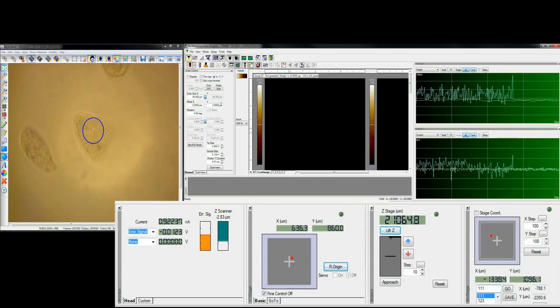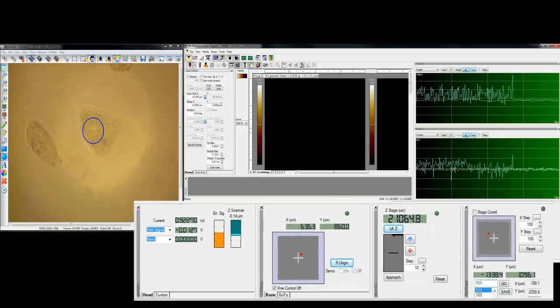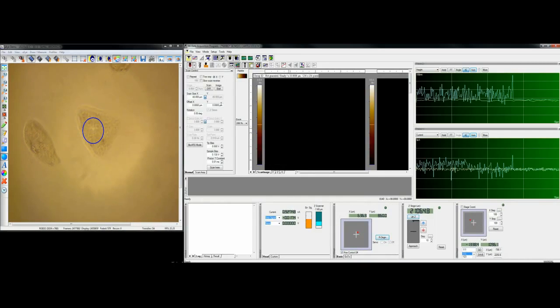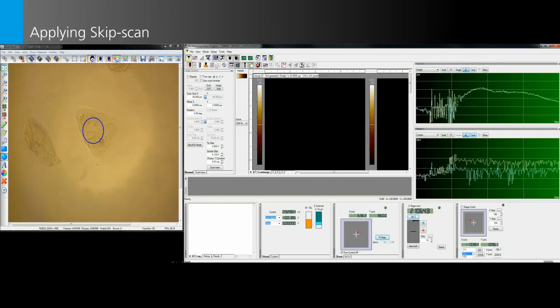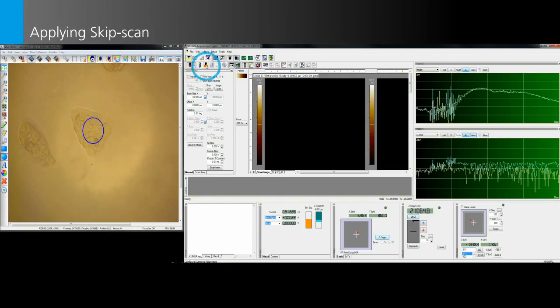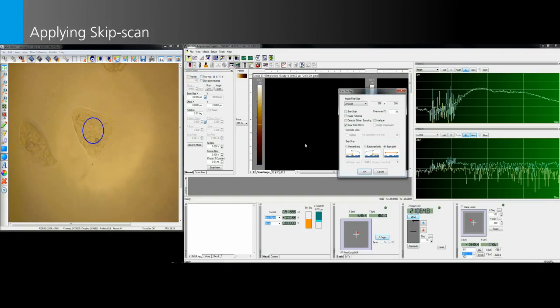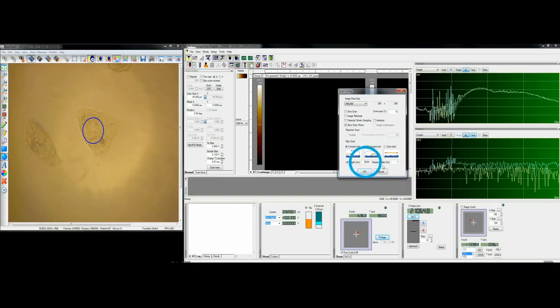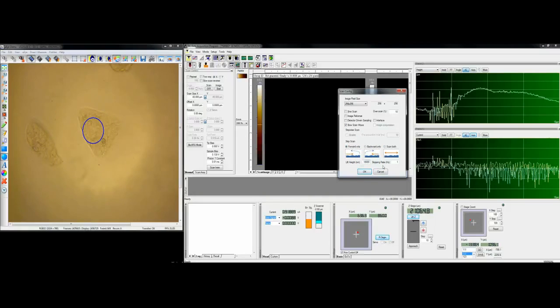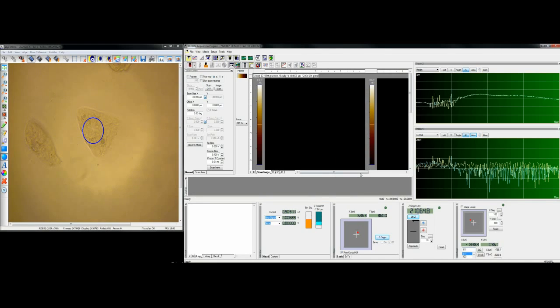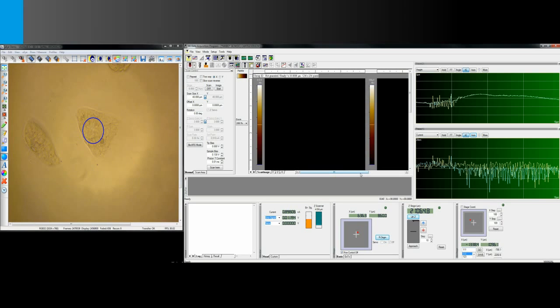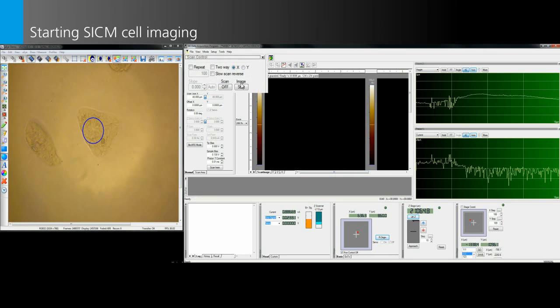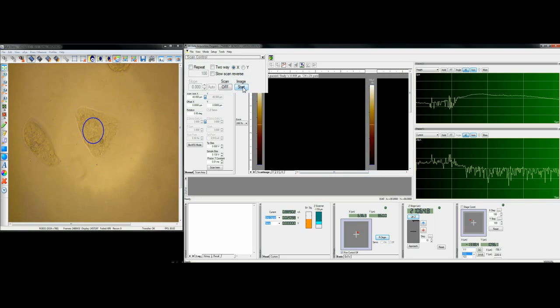SICM ARS mode starts to collect the sample surface Z height position data. Now in the line scan window we can see the first line scan data of the cell surface. Once checked that the SICM scanning forward and backward in line match each other correctly, we can apply skip scan to skip one scan direction to increase imaging speed. Clicking the start button starts non-invasive cell imaging.